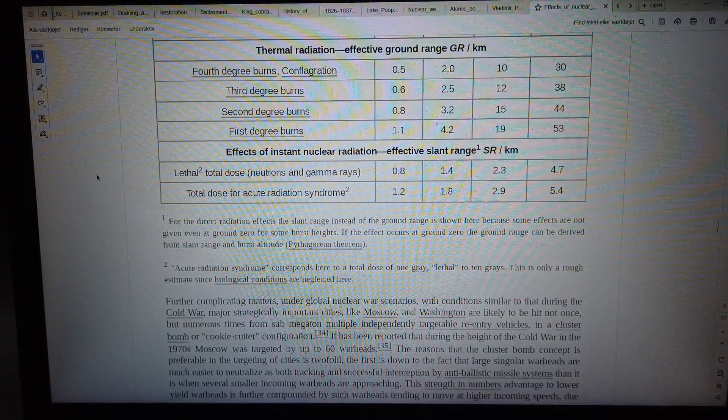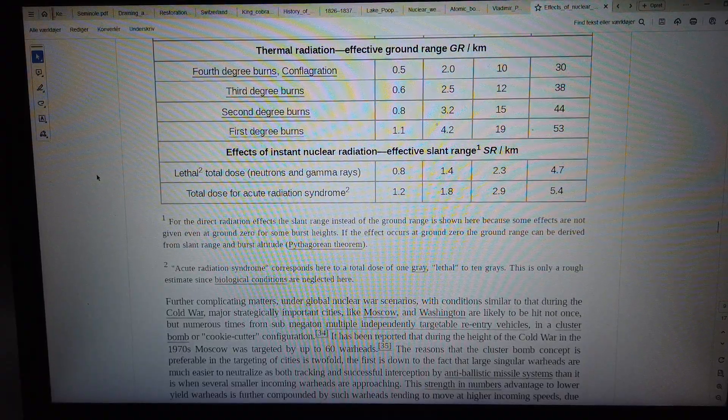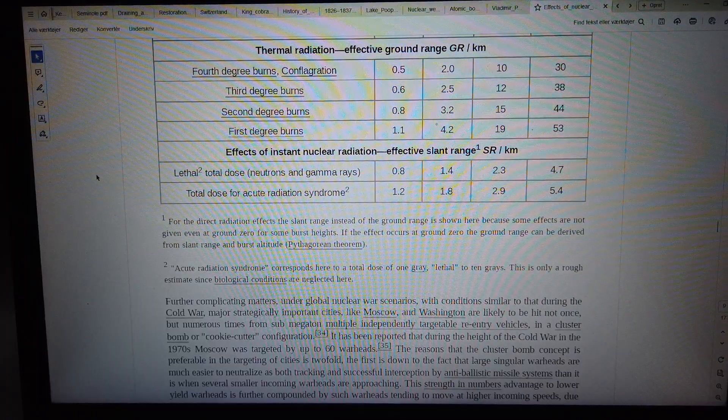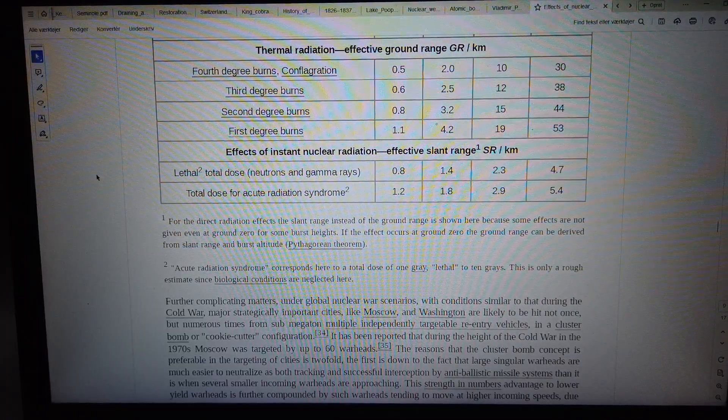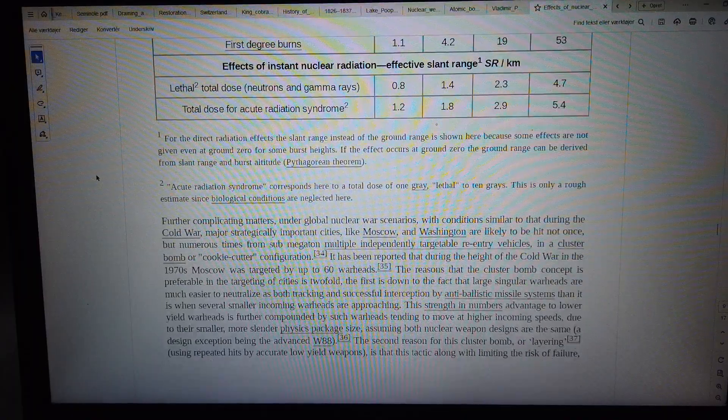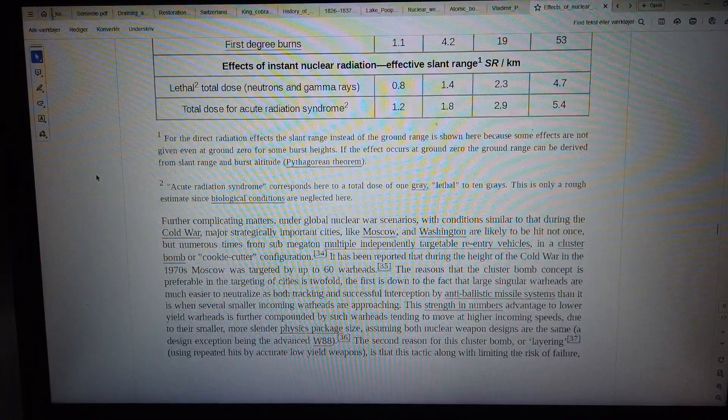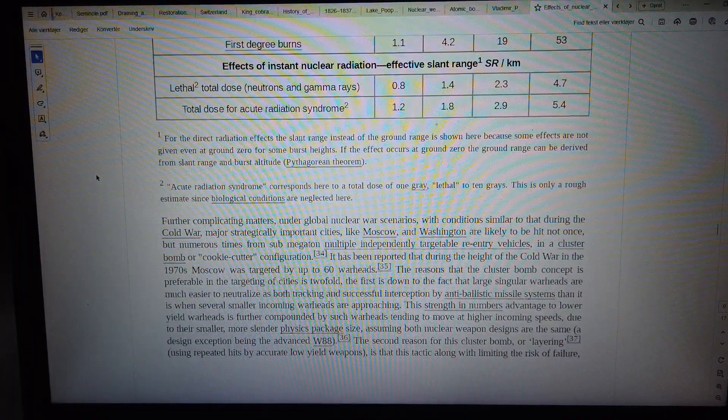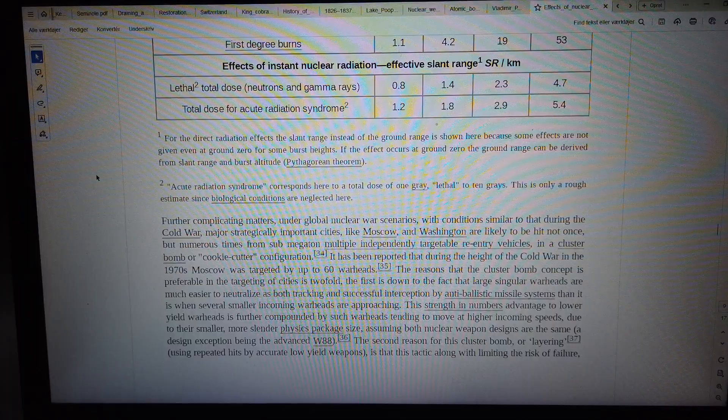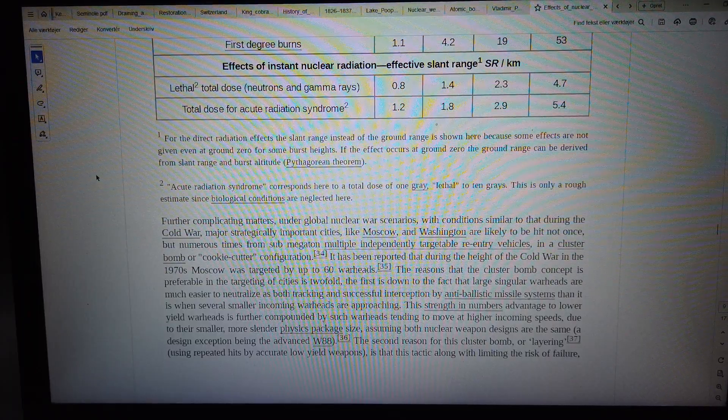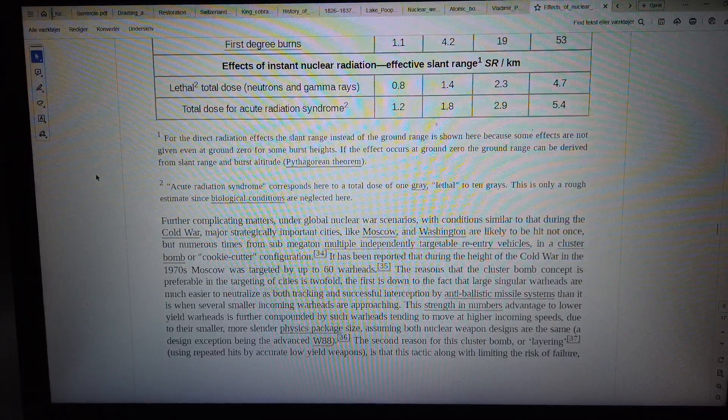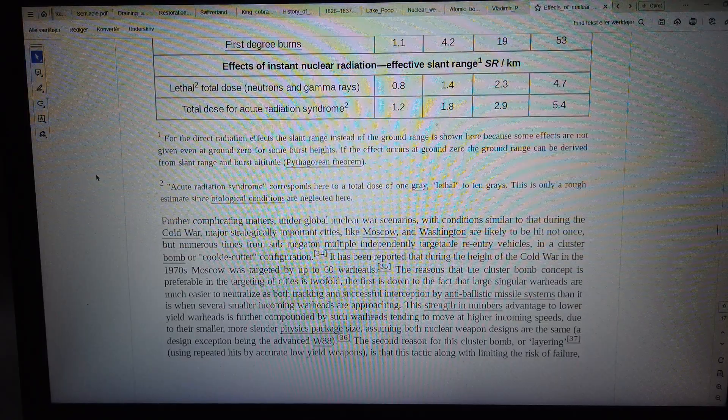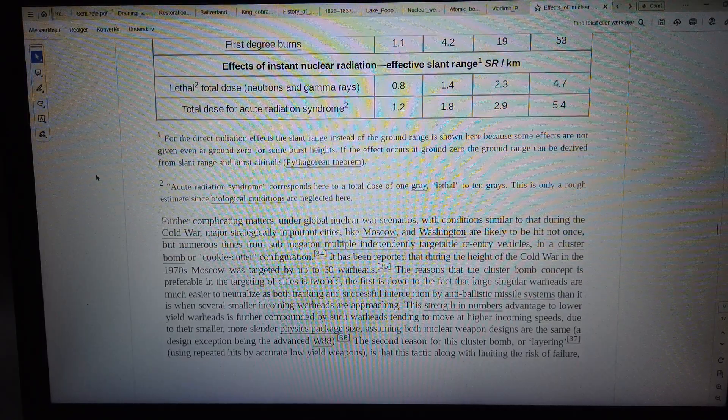Effects of instant nuclear radiation, effective slant range in kilometers. Total dose, neutrons and gamma rays: 0.8, 1.4, 2.3, 4.7. Total dose for acute radiation syndrome: 1.2, 1.8, 2.9, 5.4.